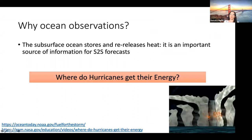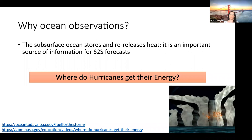Let's think about an example discussed during this workshop for S2S forecasts: where do tropical cyclones get their energy from? Tropical cyclones get their energy from the ocean. Water evaporates and latent heat goes into the atmosphere; once this water condenses, this heat is released and fuels the tropical cyclones. There is a nice NASA video that explains this mechanism, which you can find either at the link shown or by googling 'where do hurricanes get their energy from.'